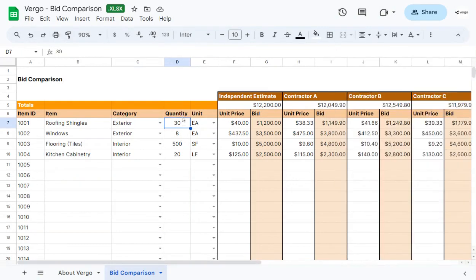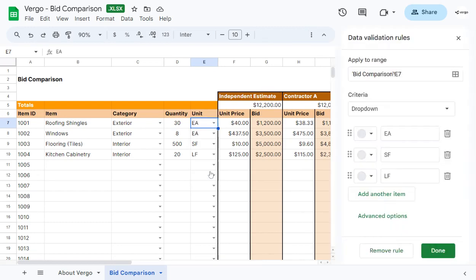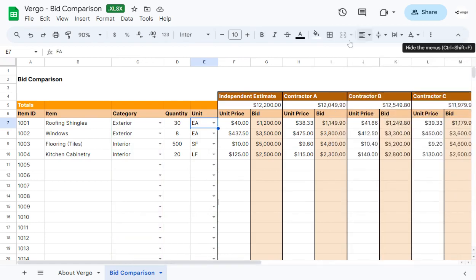Under quantity, you would put the amount of items that you're looking to compare. And for unit type, you can choose from the dropdown menu. You can also modify this with the edit button. Keep in mind that if you make any modifications, always click on done and X next to data validation rules.